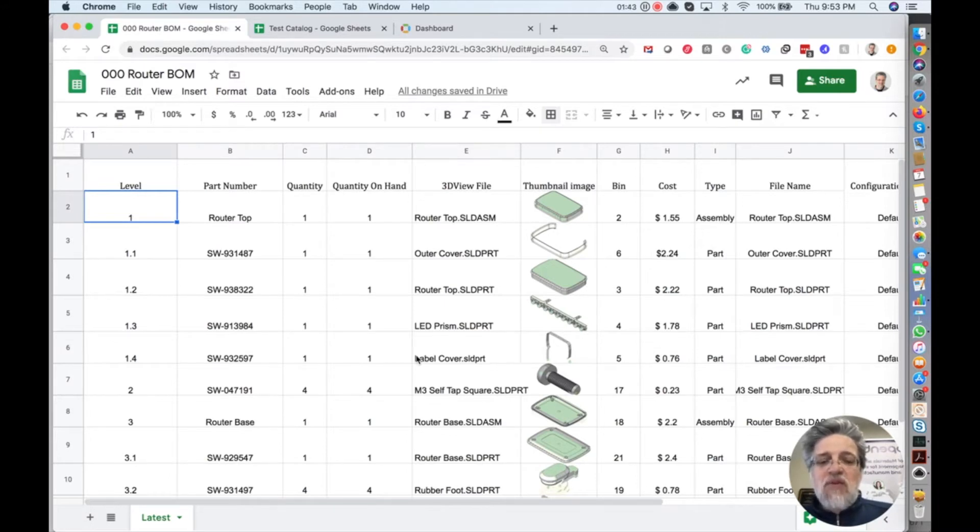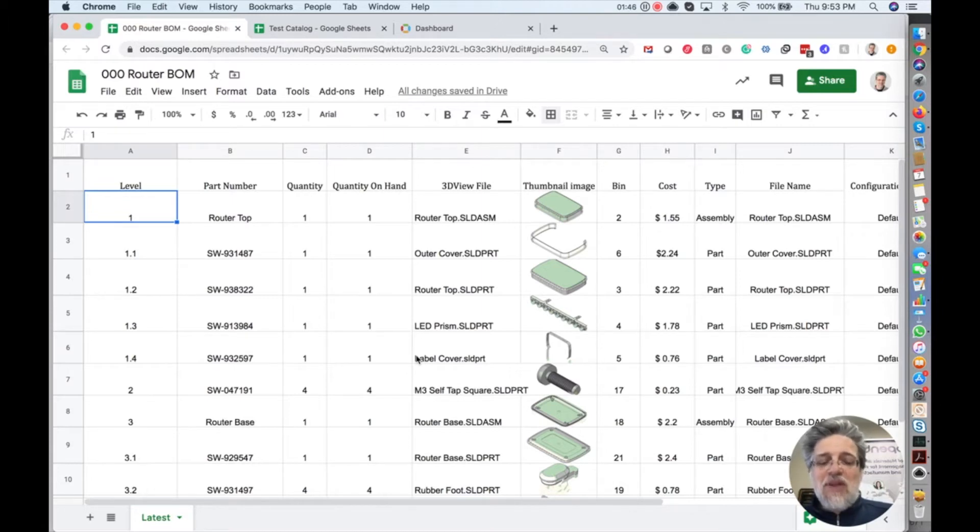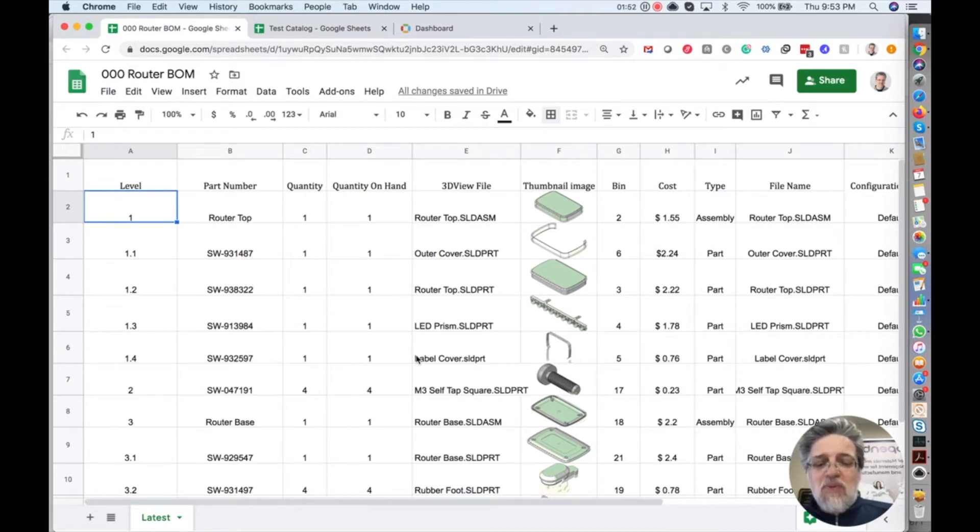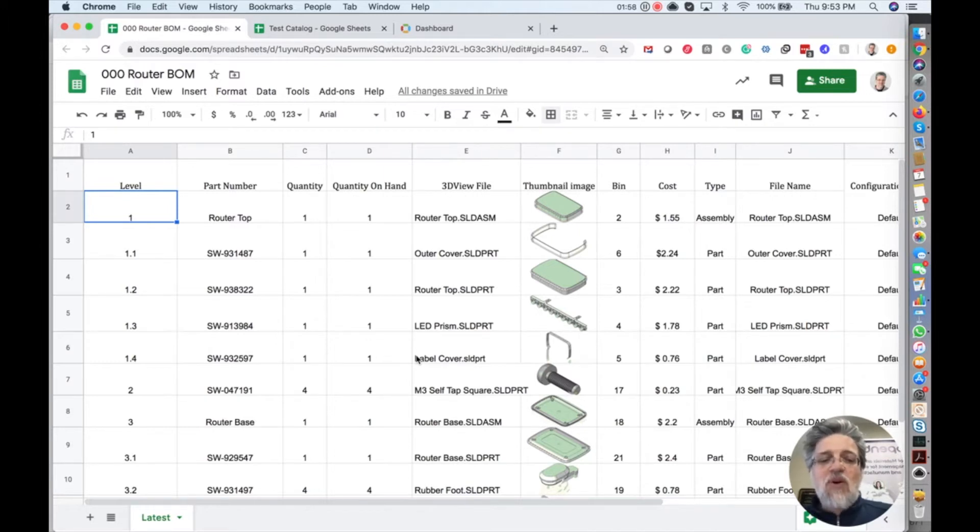First, think about catalogs in OpenBOM as a database for all your parts. So all parts you have, standard parts, engineering parts, you just put them in catalogs and you create a few catalogs that represent all your data.